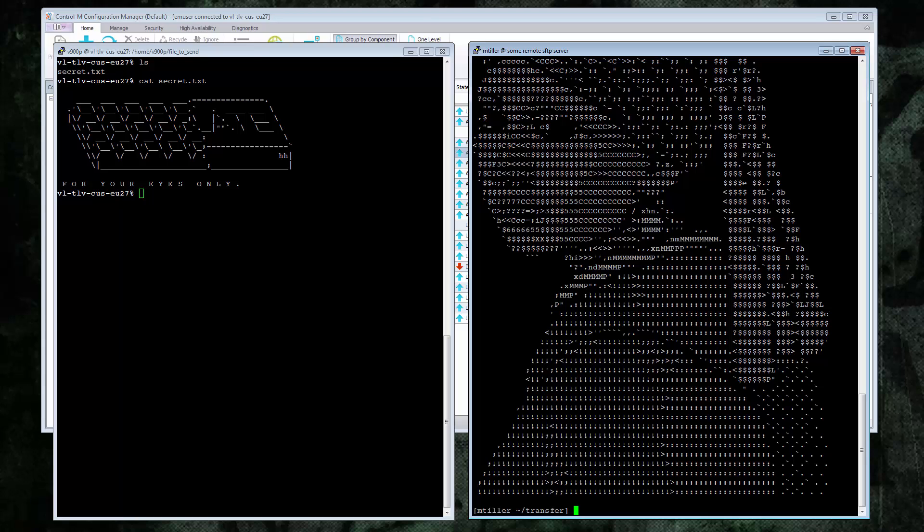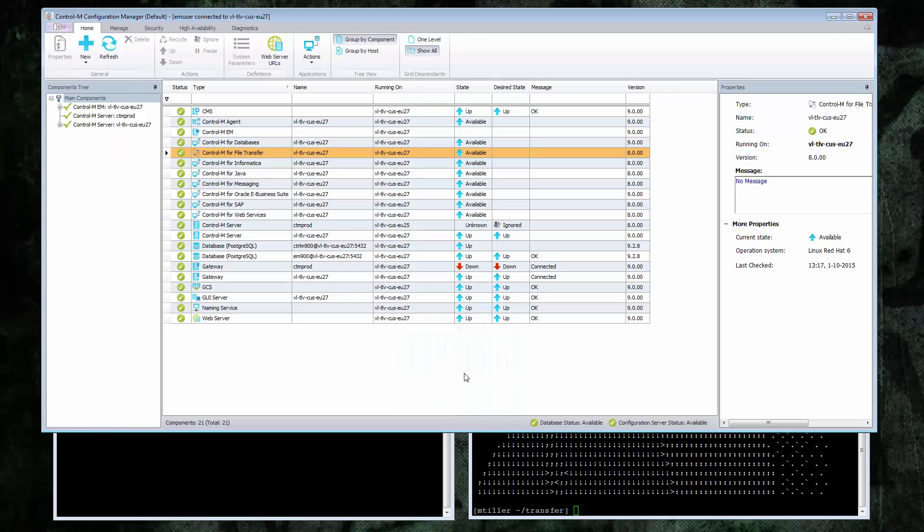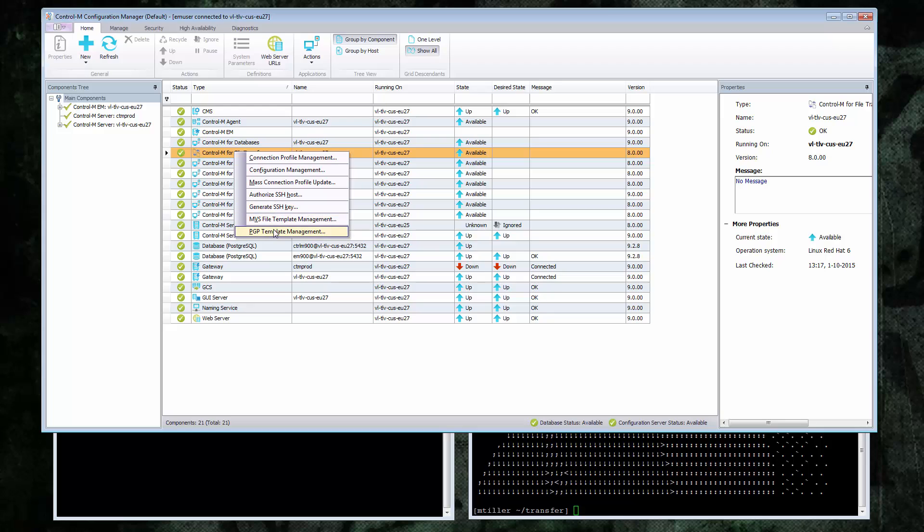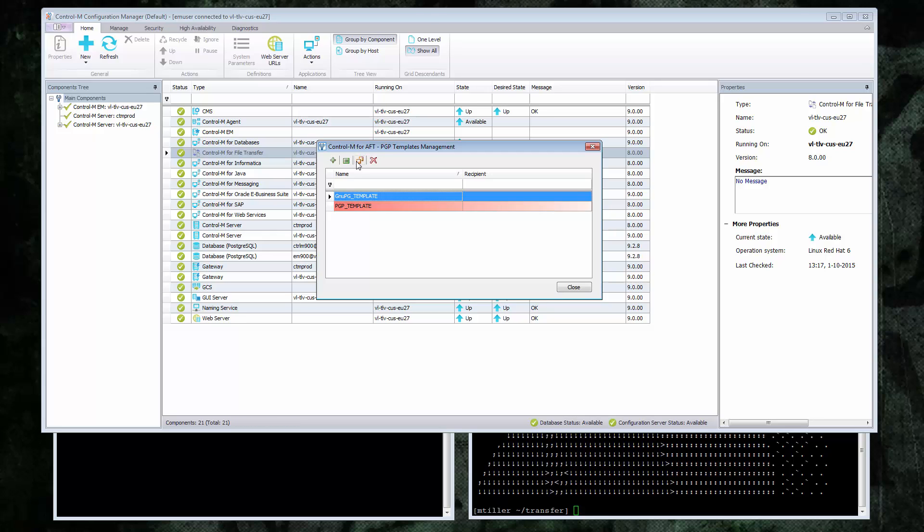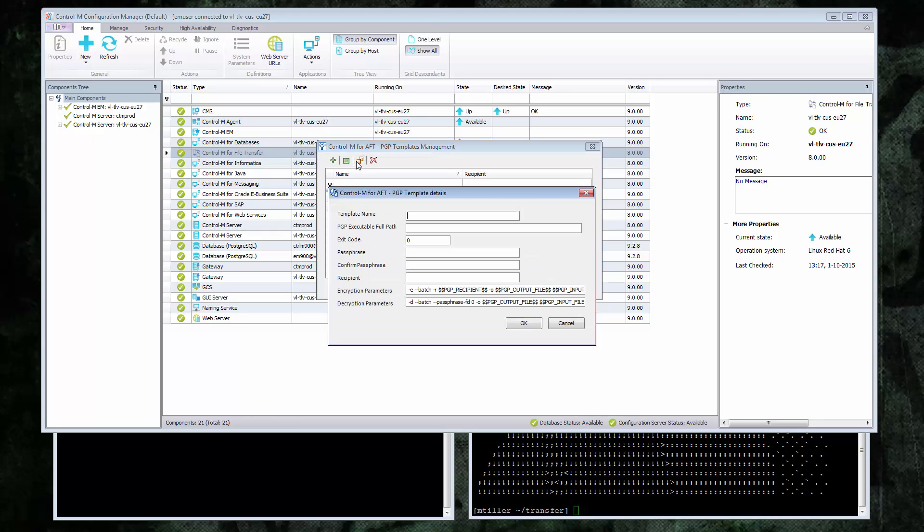We will now need to define a PGP template, so we will go to the AFT CM, right click and select template management. Two skeleton templates already come with the product, and since I will be using GPG, I will copy the GNU PG template to create a new one.